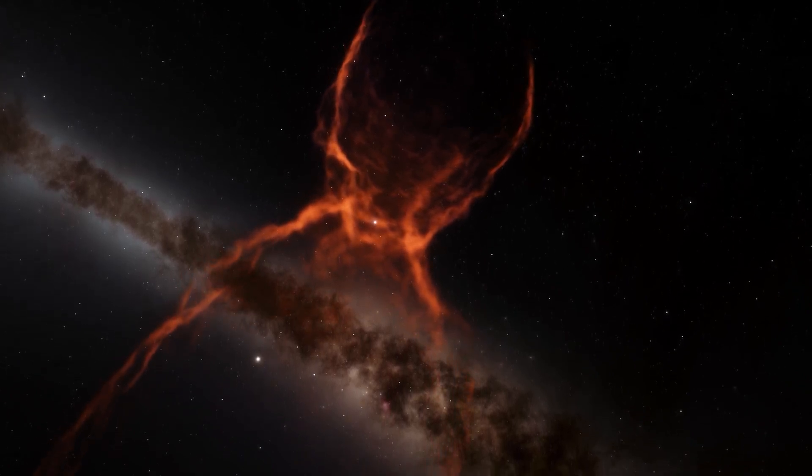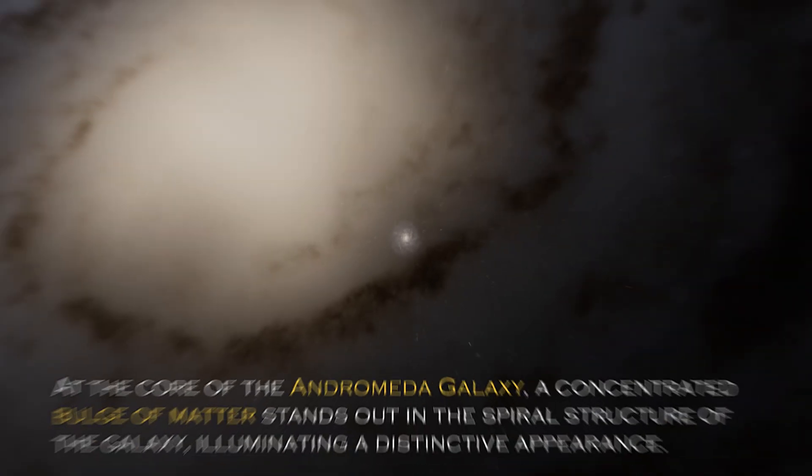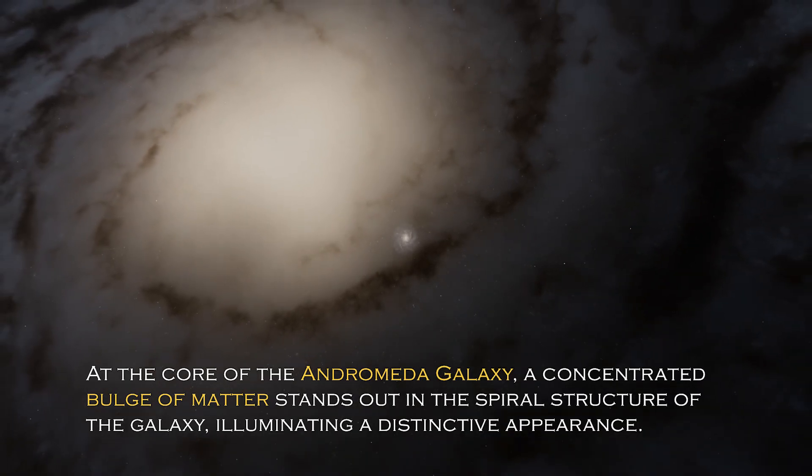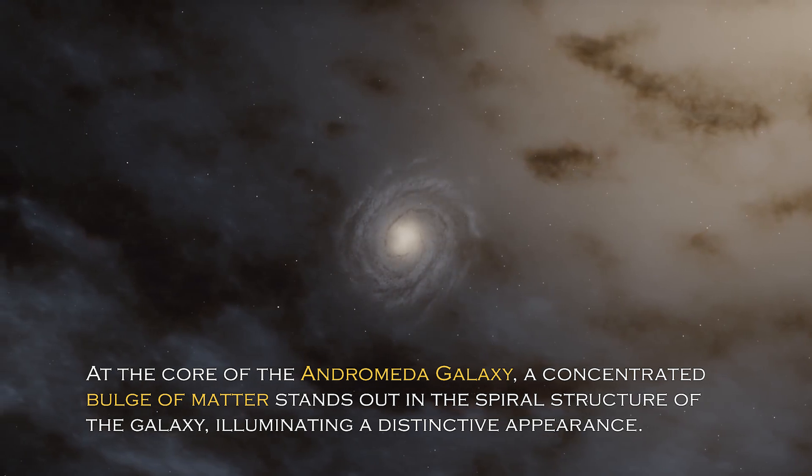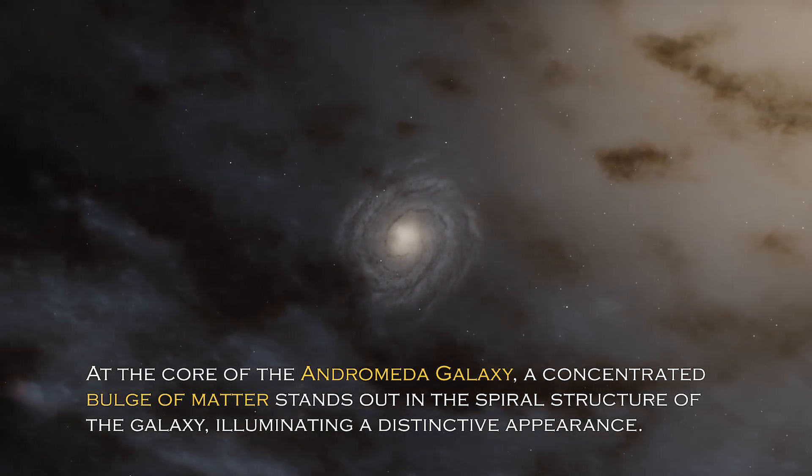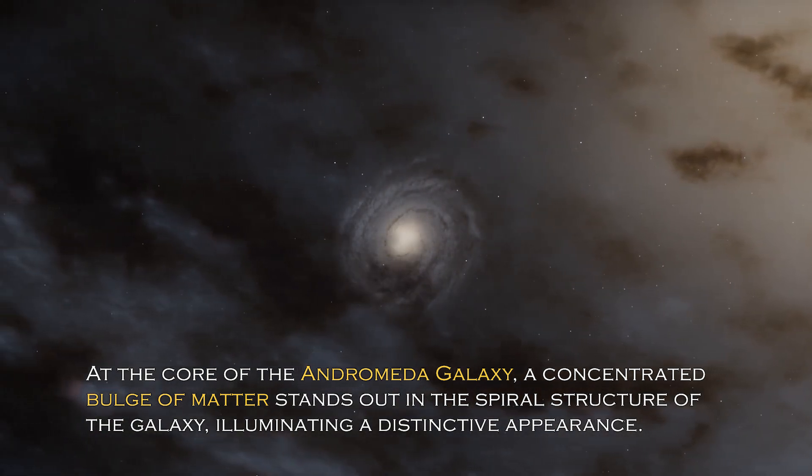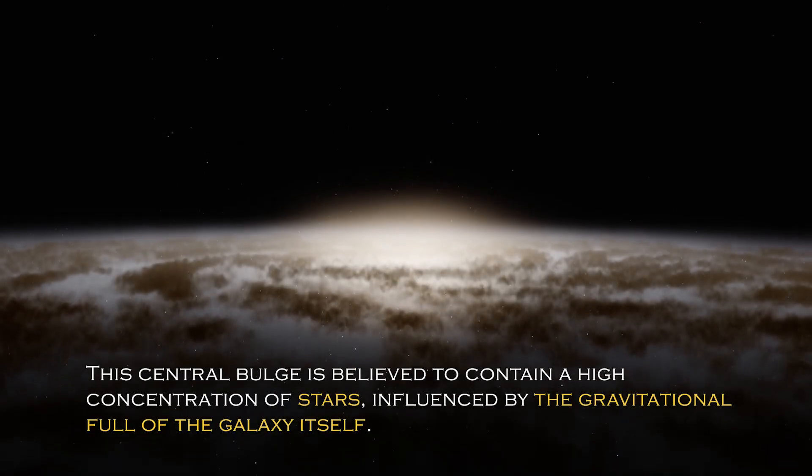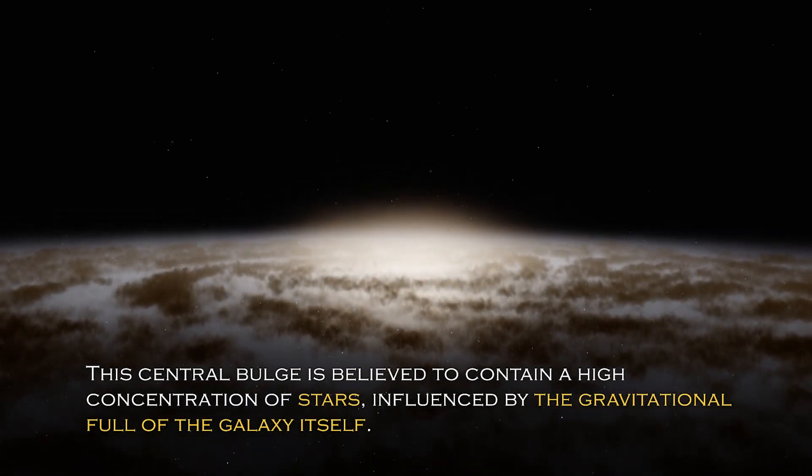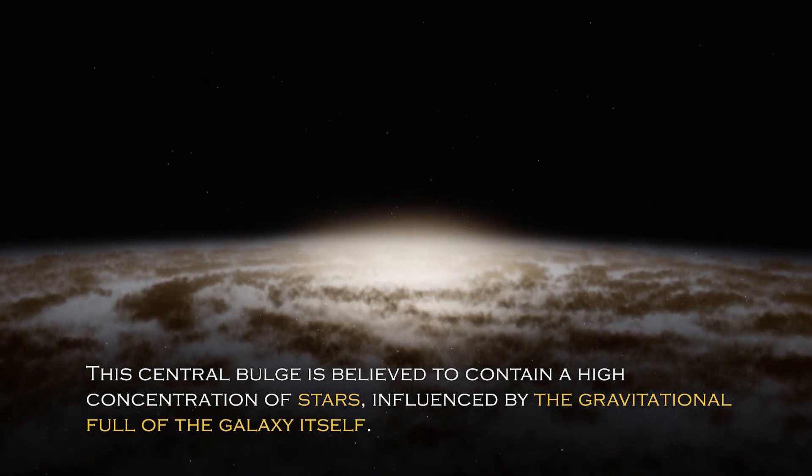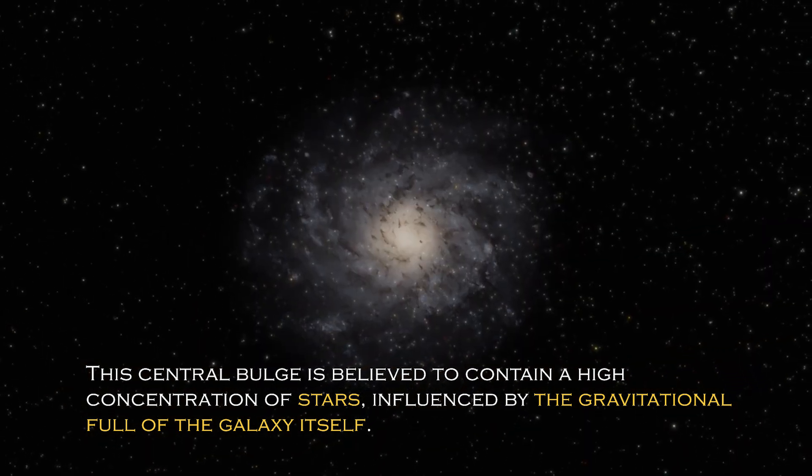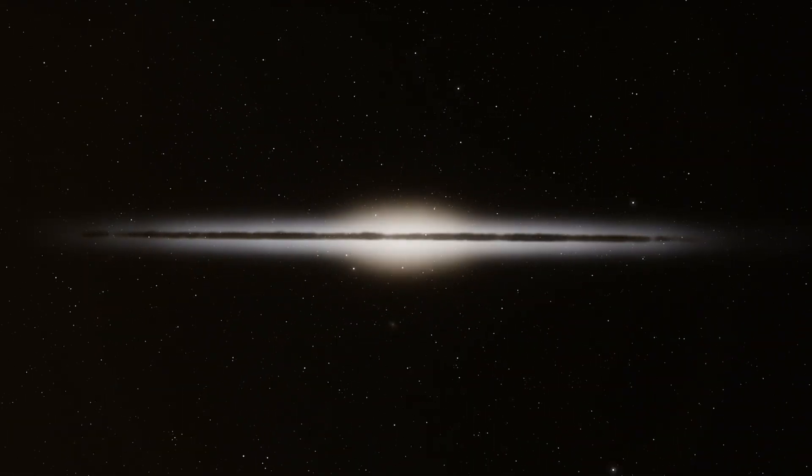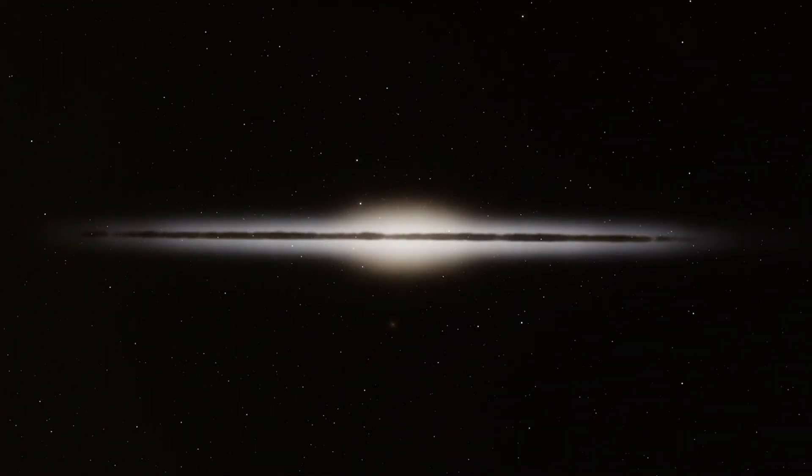Open space hides many secrets and each galaxy has different and surprising peculiarities. At the core of the Andromeda galaxy, a concentrated bulge of matter stands out in the spiral structure of the galaxy, illuminating a distinctive appearance. The central bulge is believed to contain a high concentration of stars influenced by the gravitational pull of the galaxy itself.